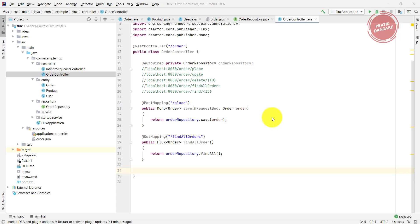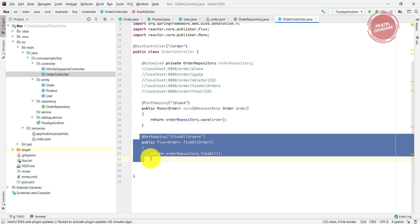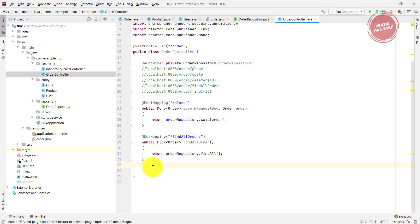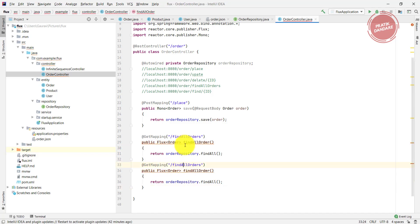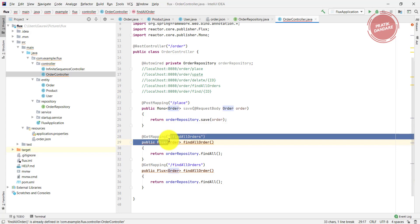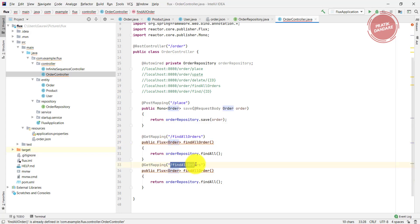Now let's write the API for find by ID. I'm copying this above method again and putting it here. It's a find by ID, I put this API name here.